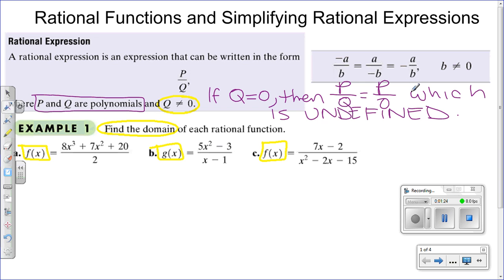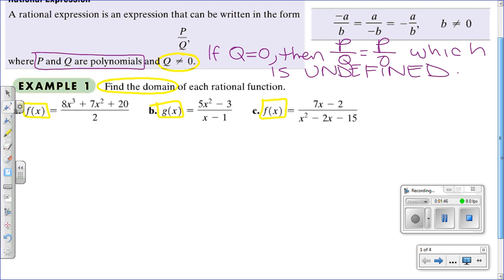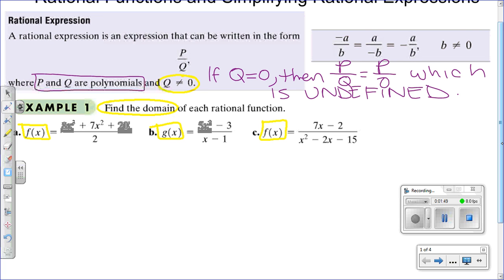When we talk about rational functions that have an x in the denominator, we have to be very careful with those x values that will make the denominator zero. If you replace certain numbers in the denominator and it becomes zero, that's how we find the domain. We exclude those numbers because we don't want our function to be undefined.